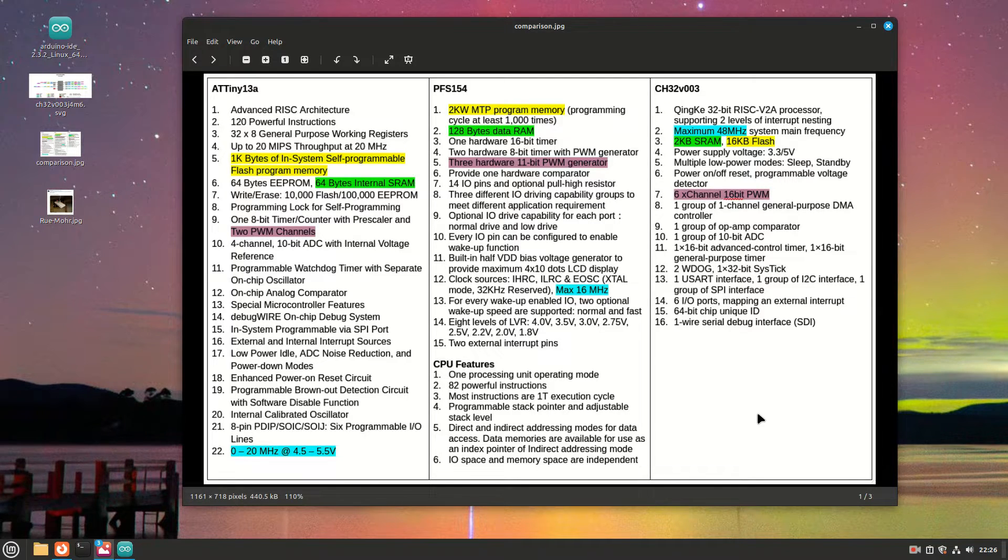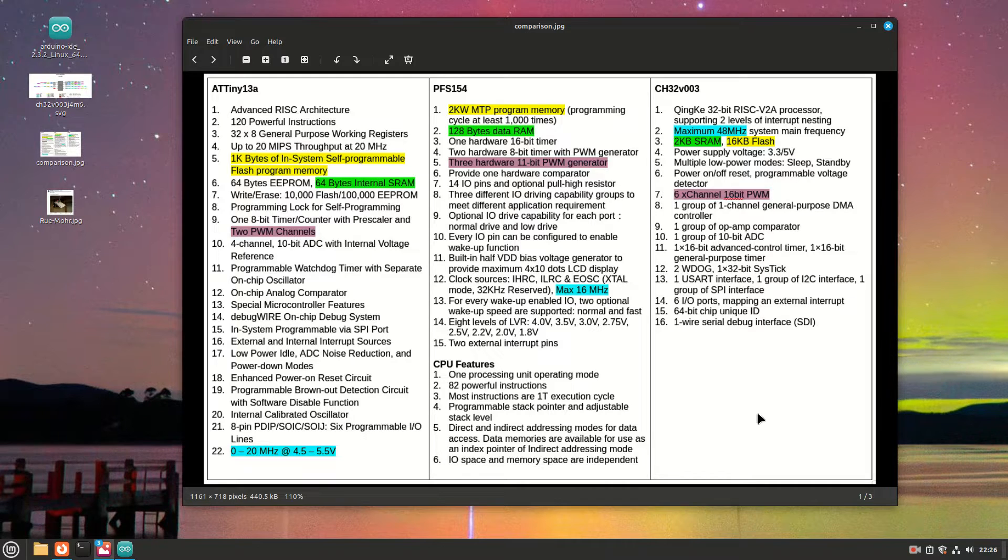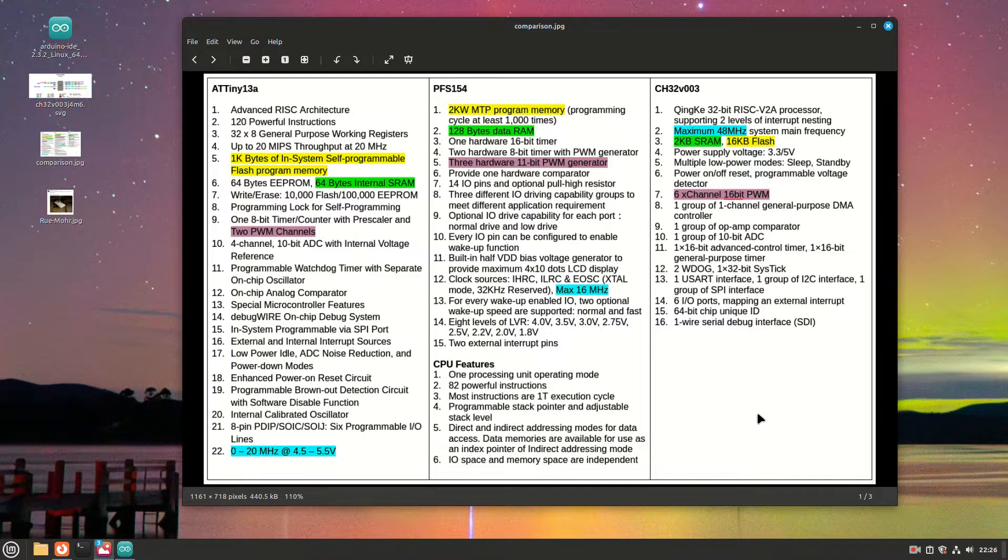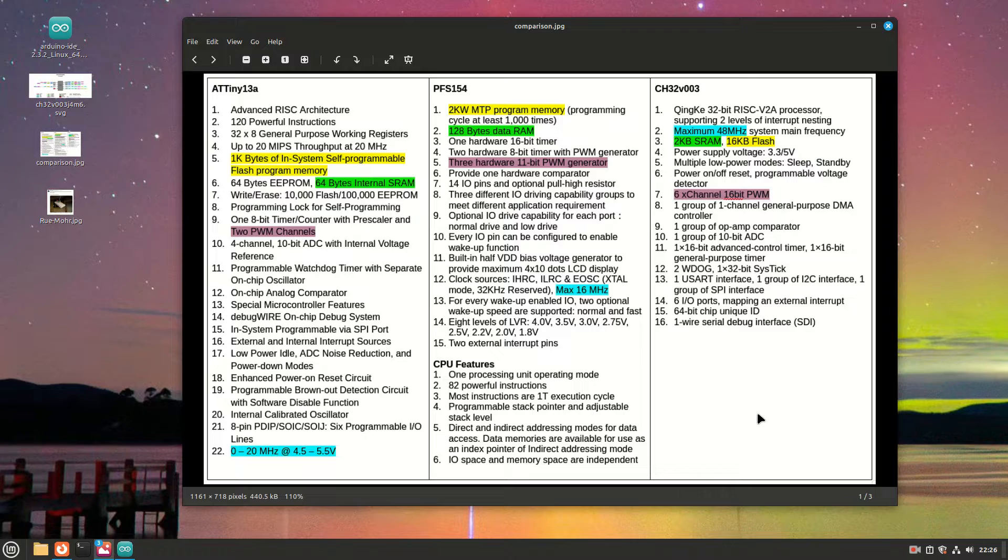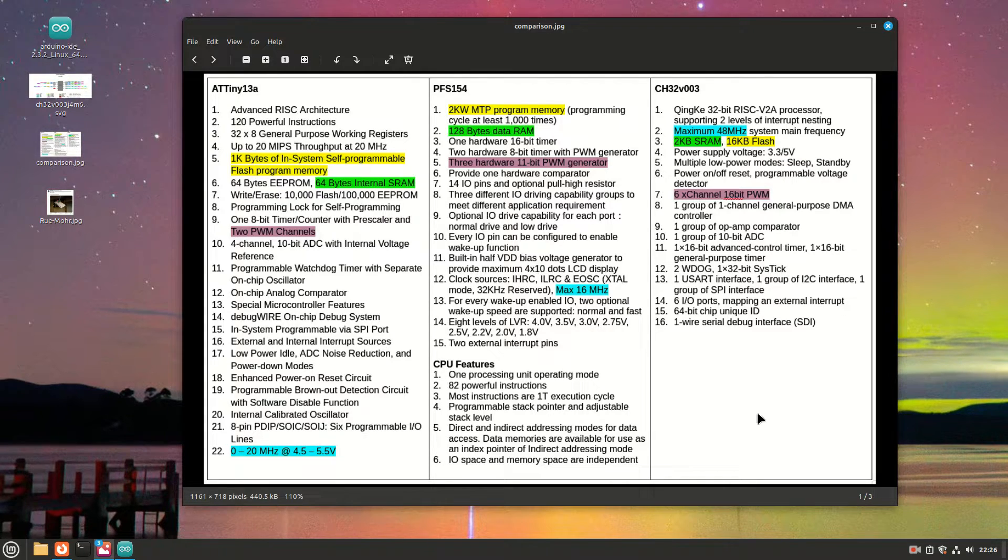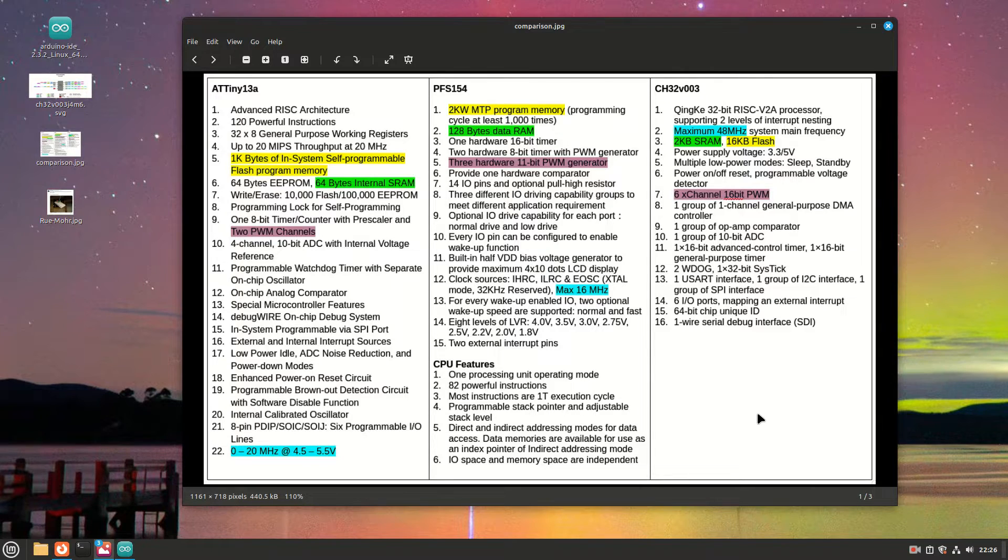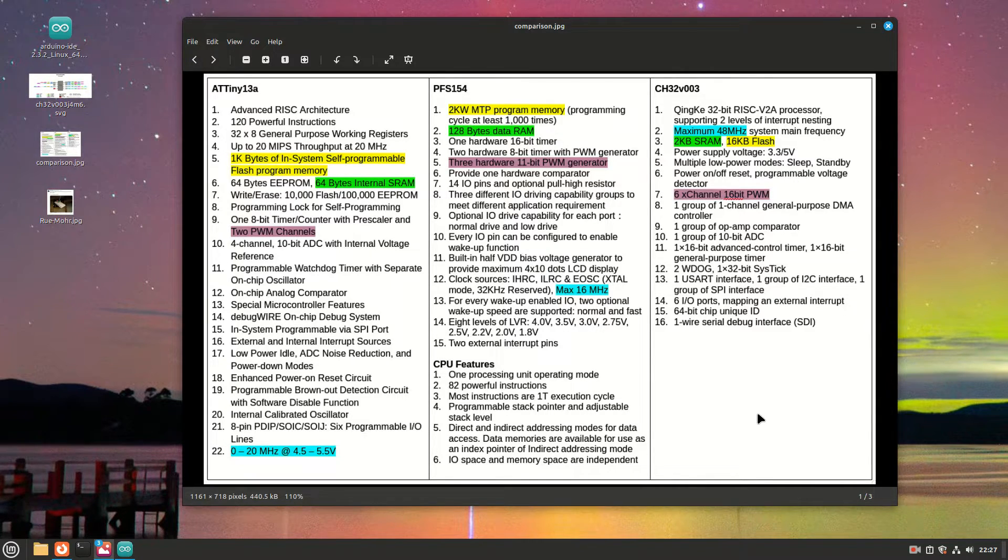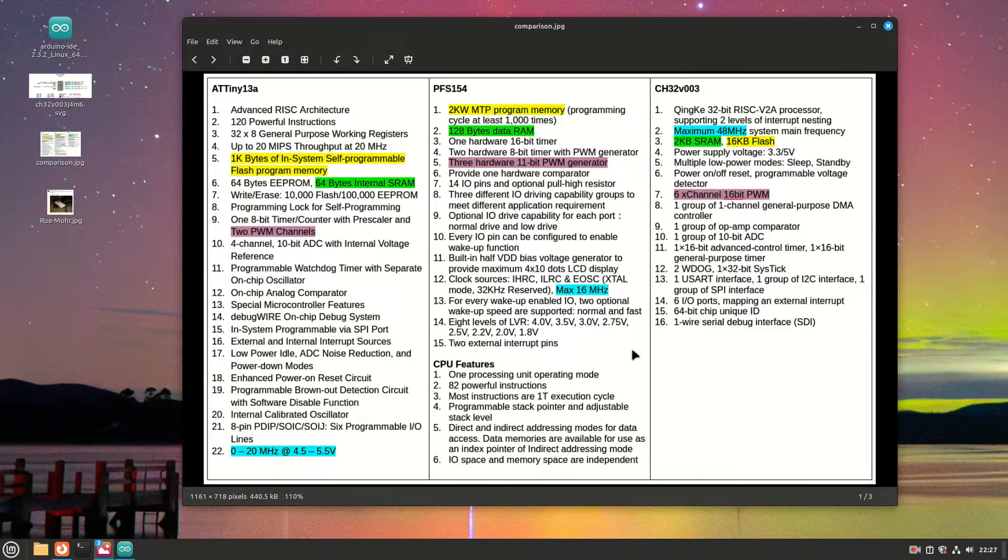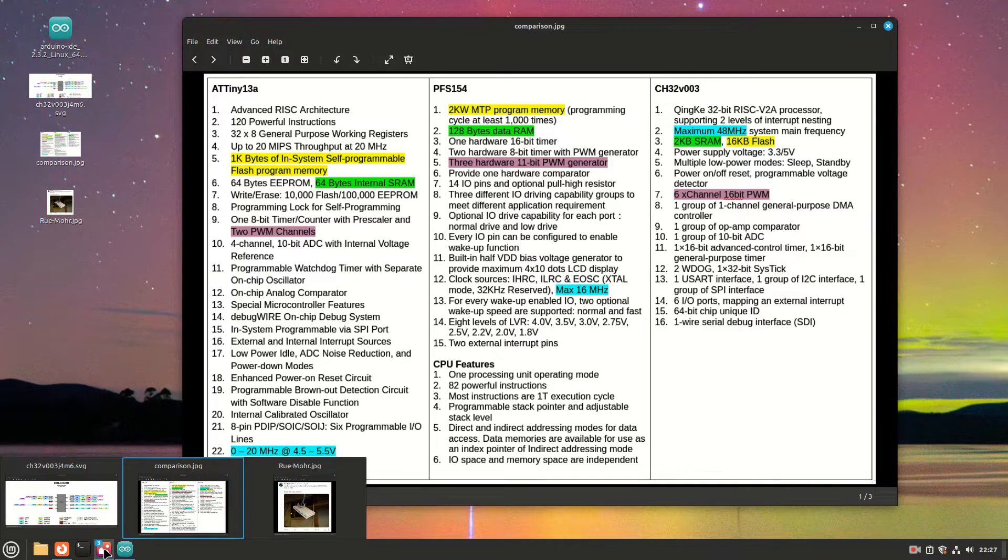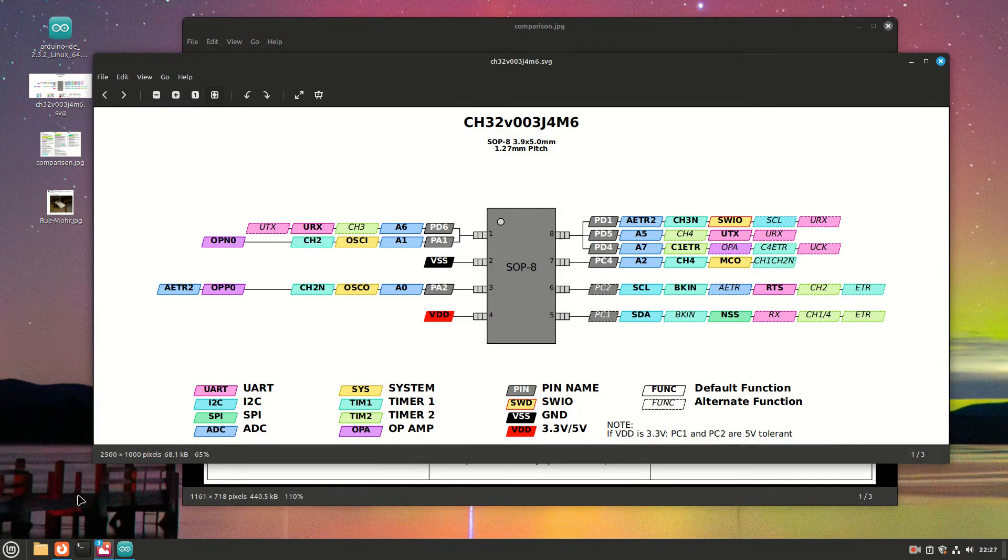The PFS154 from Padauk has got double the program memory. The main thing for me, particularly for the candle project, was three solid PWM channels. But look at the CH32V003, it sort of stands out a little bit just in terms of speed, the amount of program memory—16 kilobytes of flash—just blows that competition out of the water. Two kilobytes of SRAM, and pretty much everything is a PWM channel.